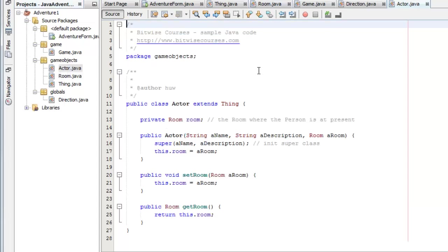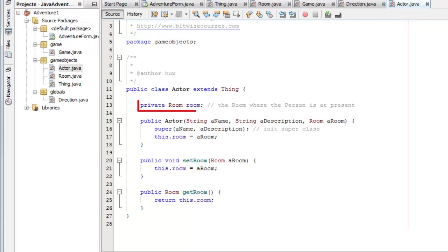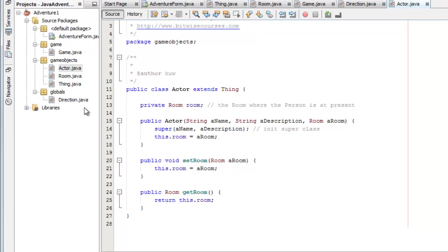Actor, as I say currently the only actor in this game is the player but it could be some sort of other interactive character. Actor again extends thing. Actor also adds on a room because each actor has to have a location. So the player for example has to have a room that the player is currently in. And I've just called get and set room there.